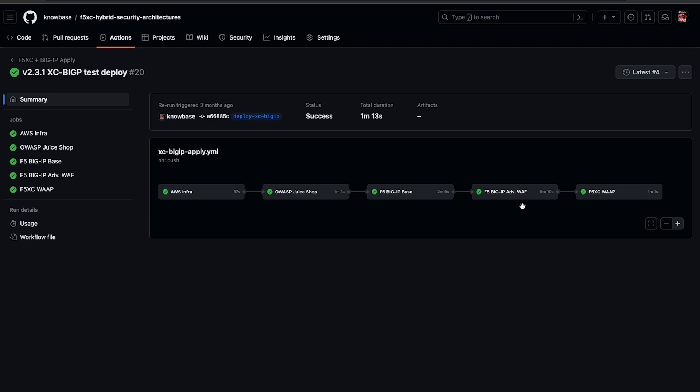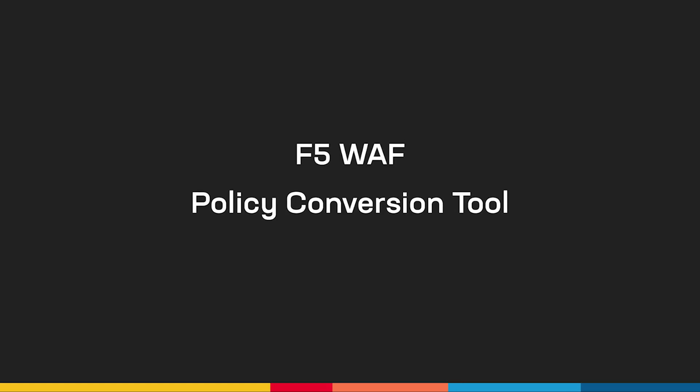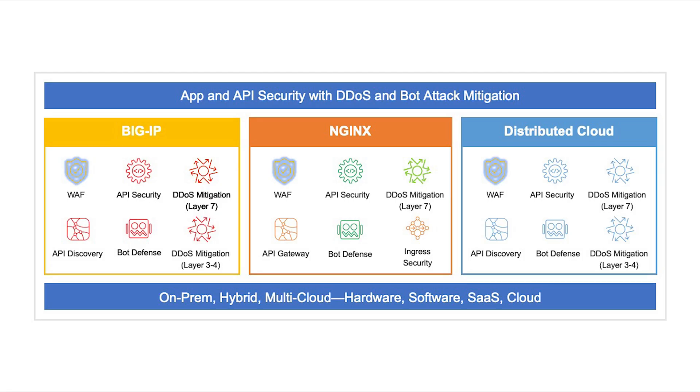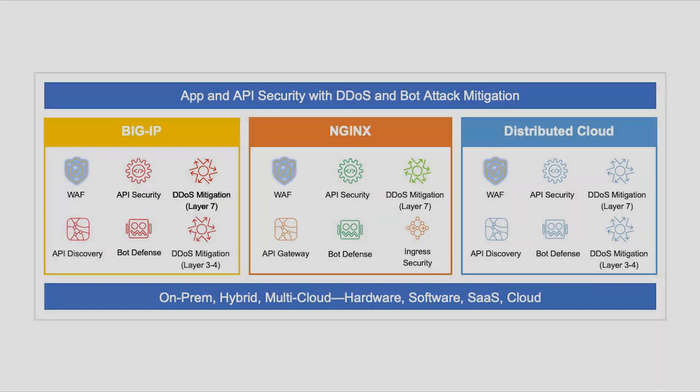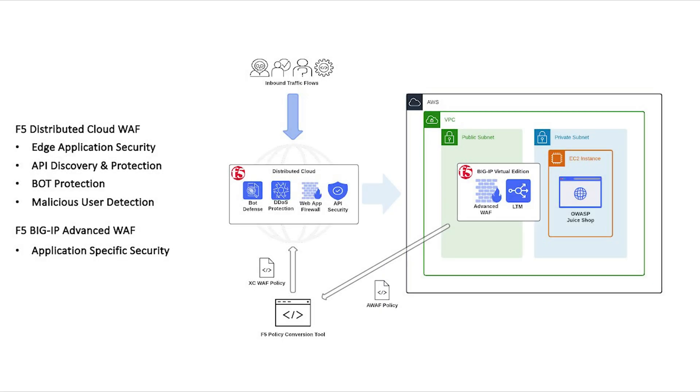Next, let's look at how we can ensure the protections provided by our WAF policies are consistent across all deployed F5 application security platforms. The F5 policy conversion tool allows you to take a JSON or XML formatted policy from a BigIP or Nginx and convert it to be ingested by a target. We'll start with the use case where we're augmenting our F5 BigIP advanced WAF with the F5 distributed cloud web app and API protection service.